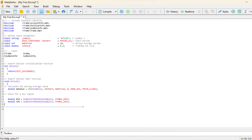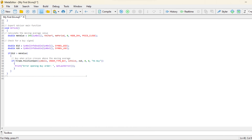In this segment, we retrieve the current bid and ask prices for the selected trading symbol using the SymbolInfoDouble function. The bid price represents the highest price a buyer is willing to pay, while the ask price represents the lowest price a seller is willing to accept.